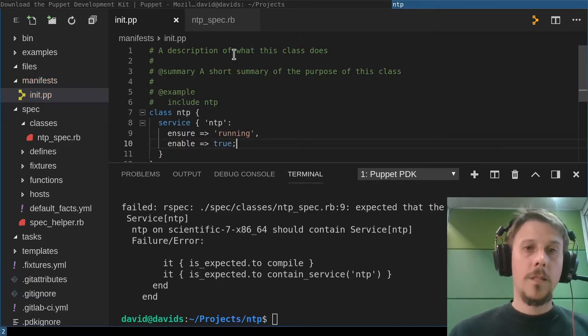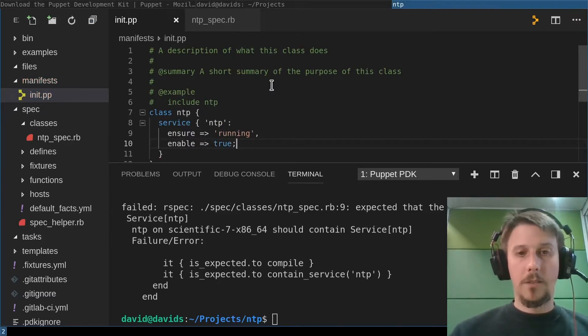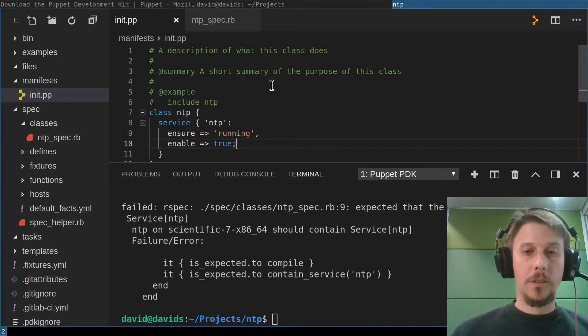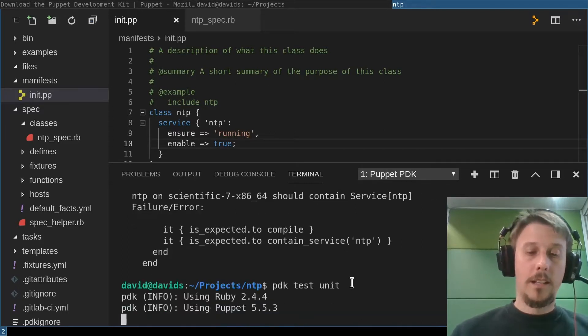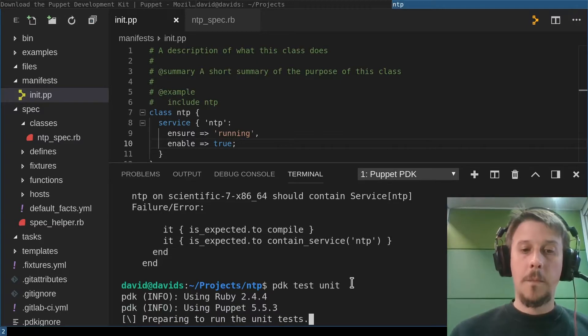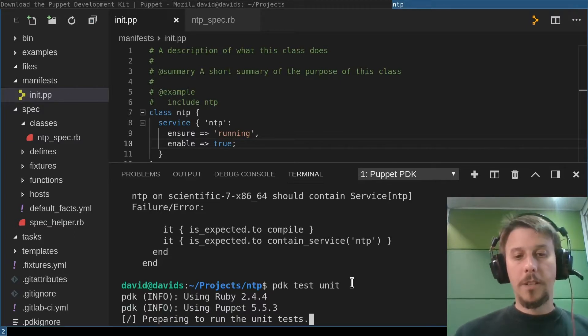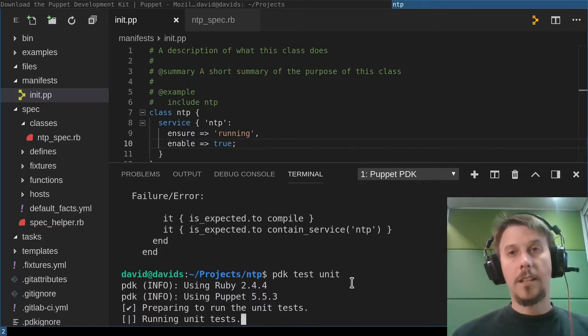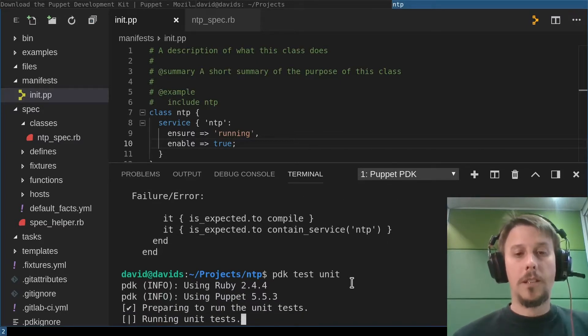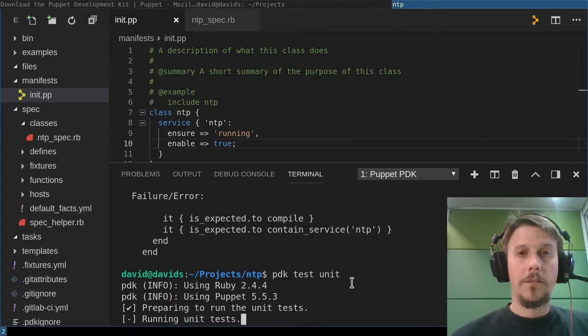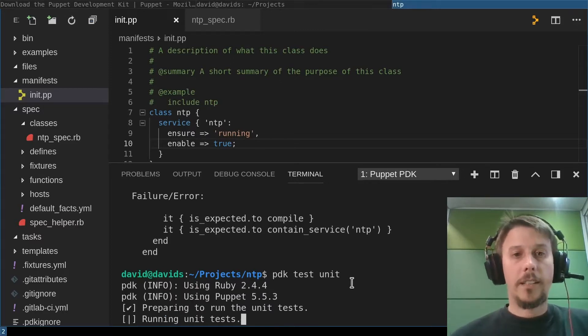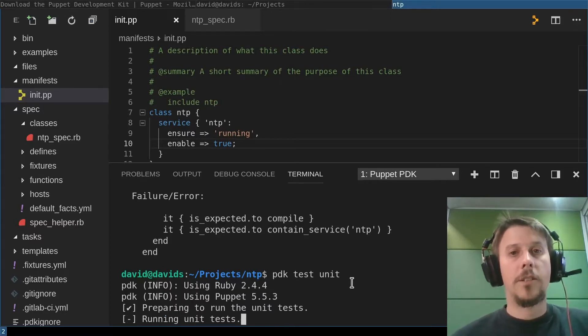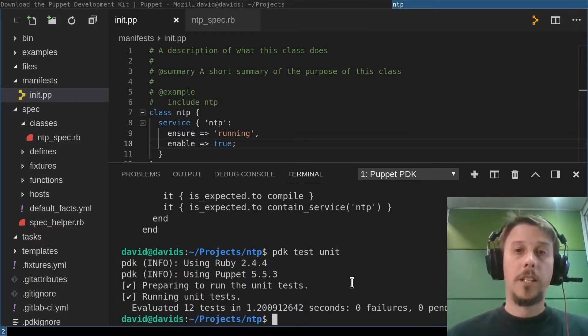And we can go back to the console here, run the tests again, and hopefully see them pass. While the unit tests are running, I can also talk a little bit about validation. In starting out like this, that's not much of an issue, but on a bigger project where many people are contributing.